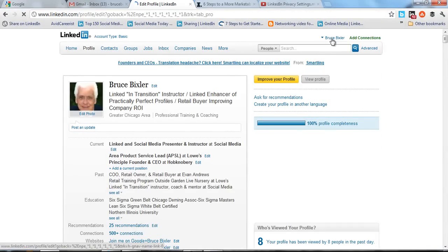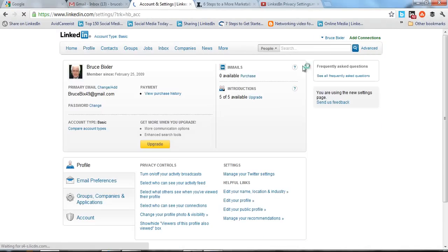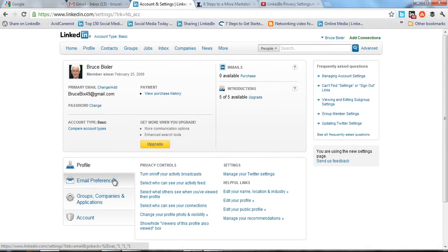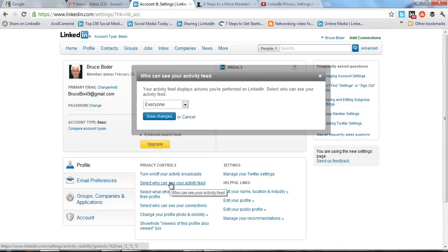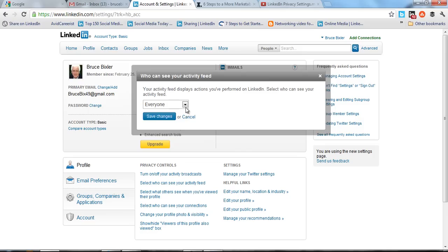The other way to eliminate this altogether is to go to Settings and select the drop-down under your profile privacy controls. Select 'Who can see your activity feed' and click on that. This gives you four options. Everyone on LinkedIn can see your activity feed when they look at your profile.